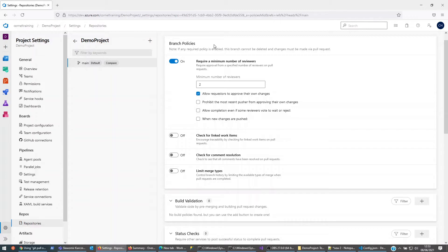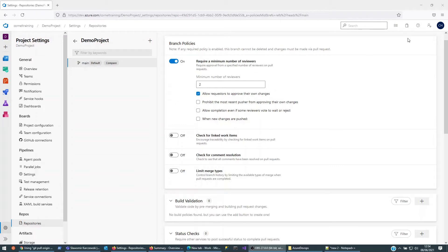In the next section we'll just have a look at pulling the branches into two folders on my local machine. One folder will be where the team lead is logged in, and one folder will be where the developer — Cornell — is logged in. Then we'll do some changes and see how that would work.